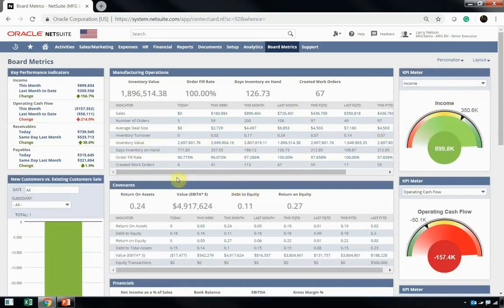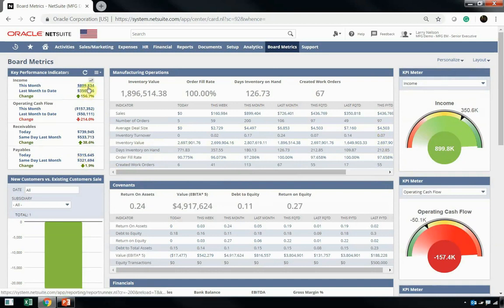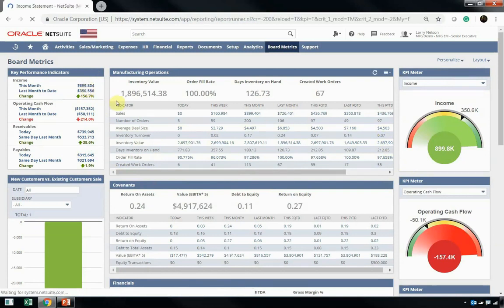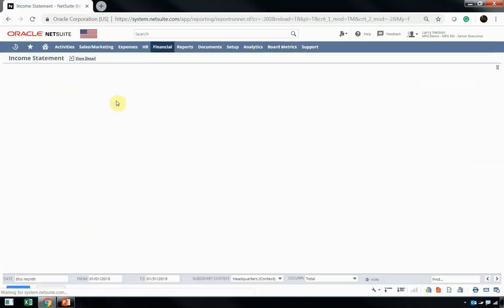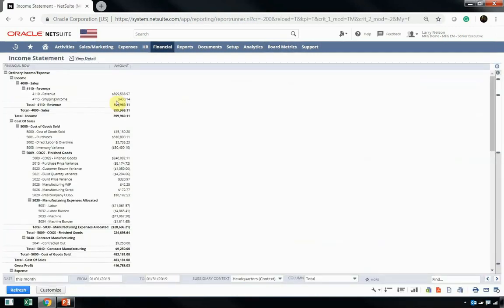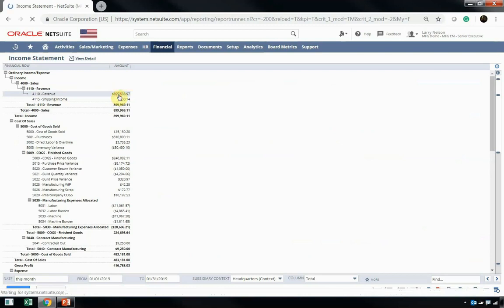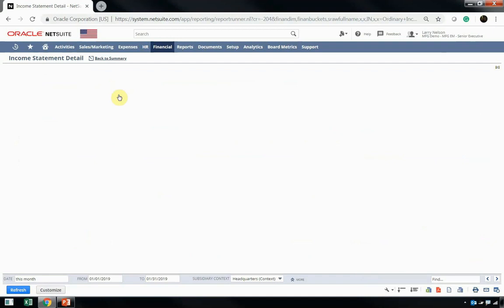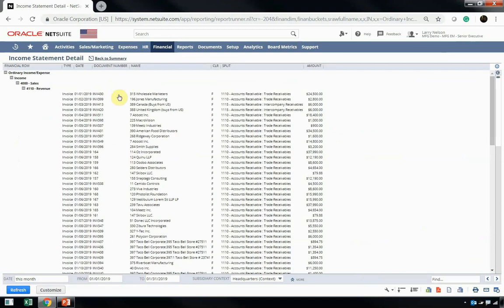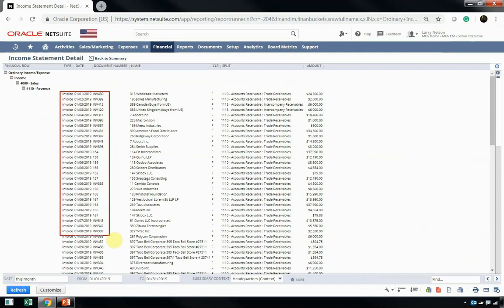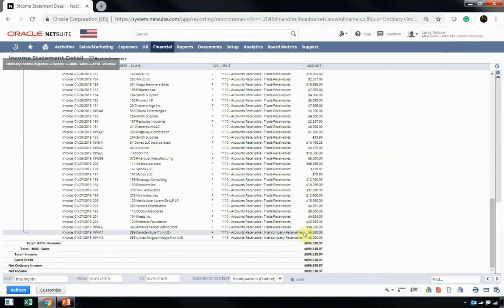Now, let's say that Larry is really interested in the KPI number for income of $899,000 this month. Larry can simply just click into that number, and it'll take him straight to his income statement report so that he can review where that $899,000 is coming from. If he wants even more detail, he can click right into that number, and he can get to his income statement detail report. Now, this is going to provide all the detail behind the actual individual invoices that are making up that dollar amount of $899,000.